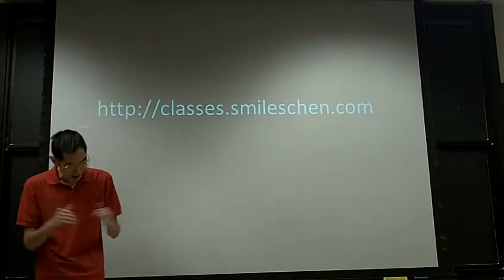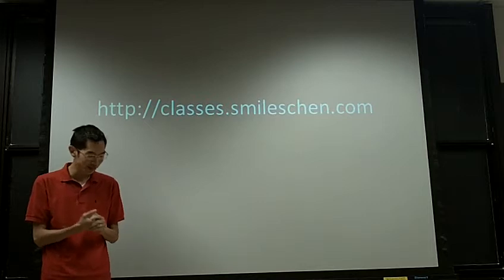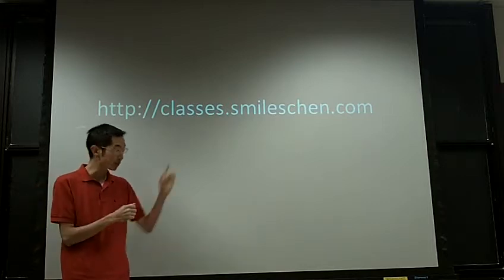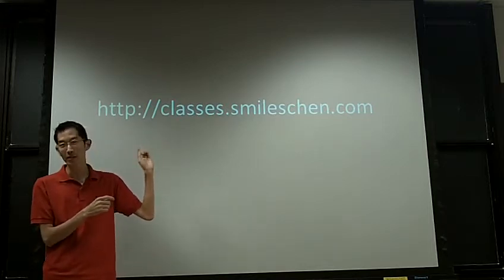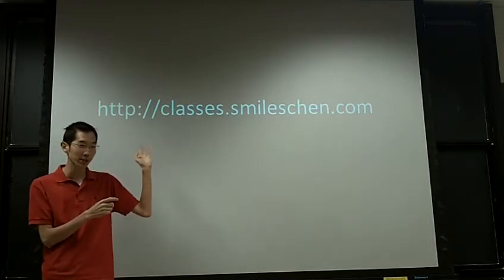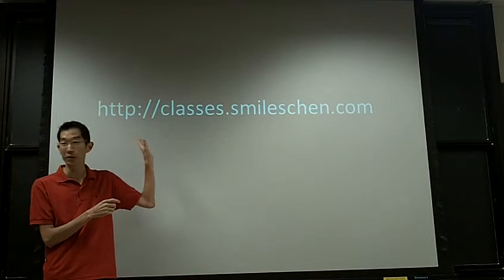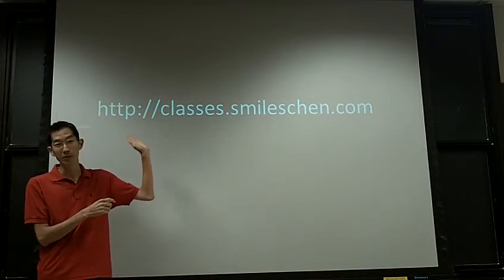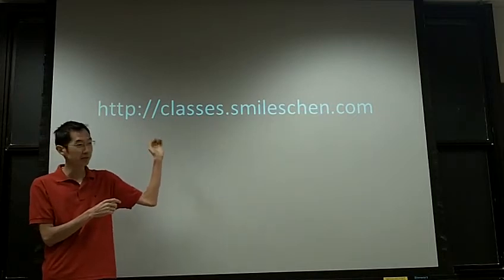All homework assignments, everything, all announcements, everything is going to go through here.